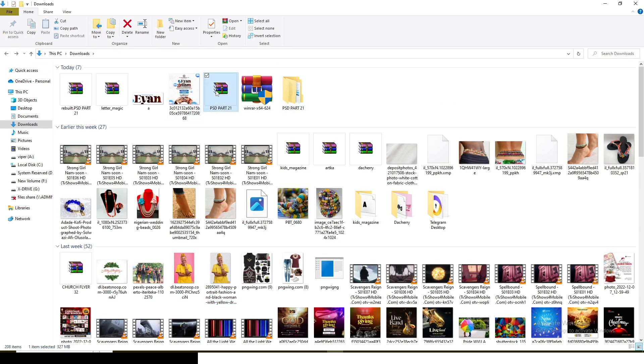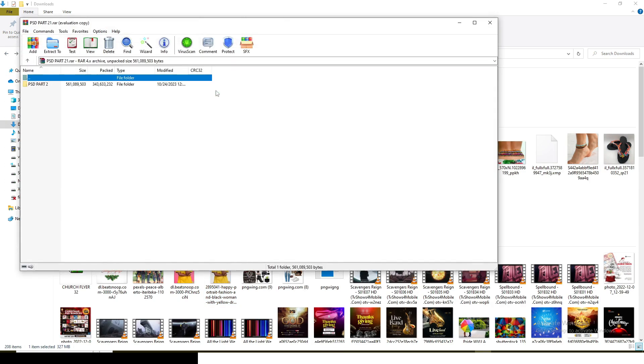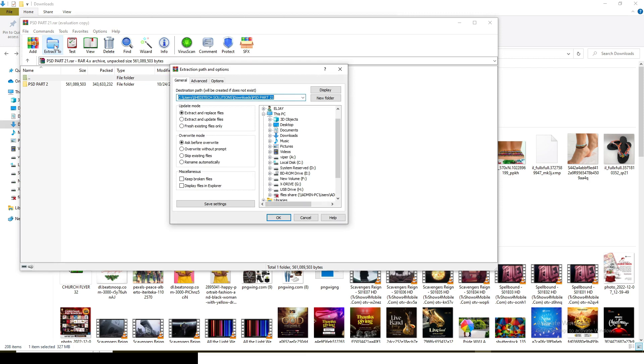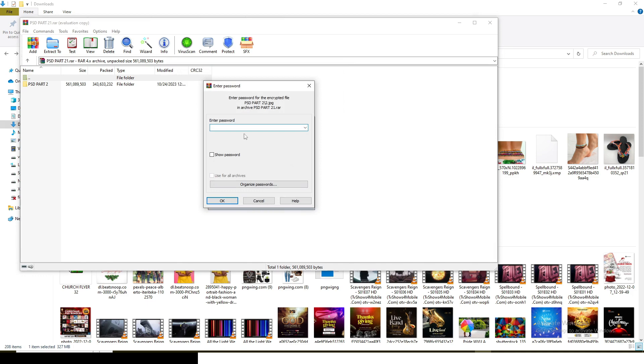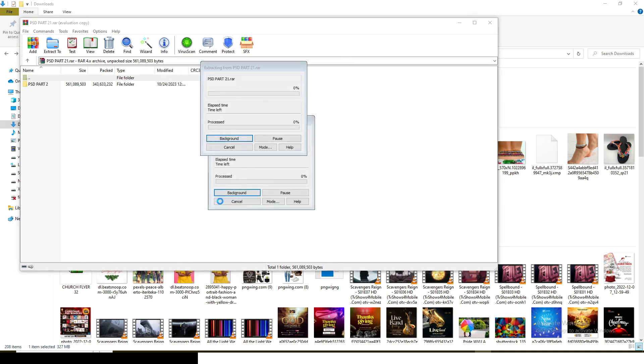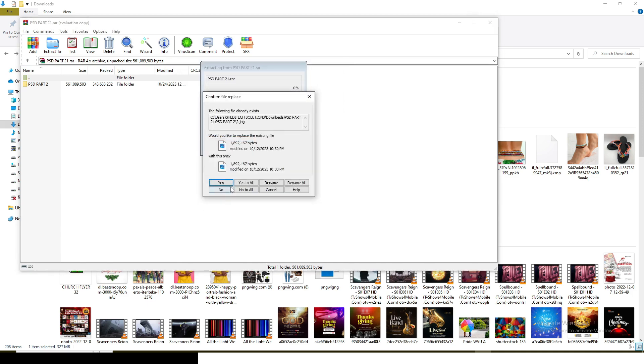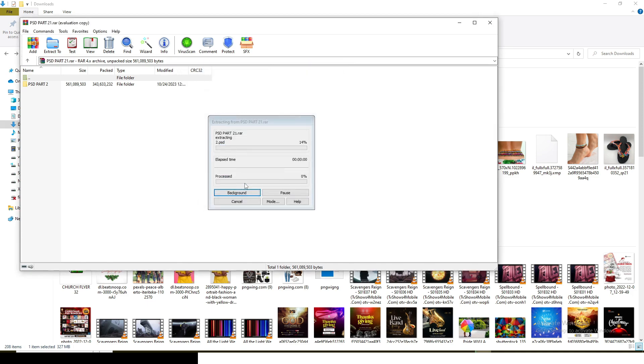Yet another way: I'm going to open it again and then you can go to Extract Files. Just click on it and keep everything like this. Now click on this: keep broken files. Click on it, then click OK. I'm going to input my password, click OK, and then yes to all.